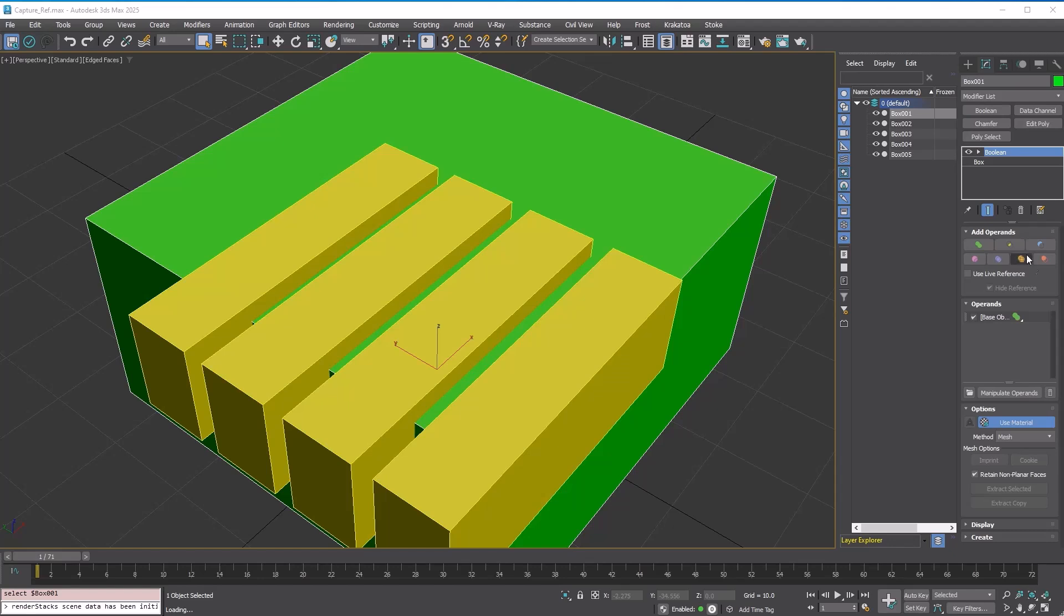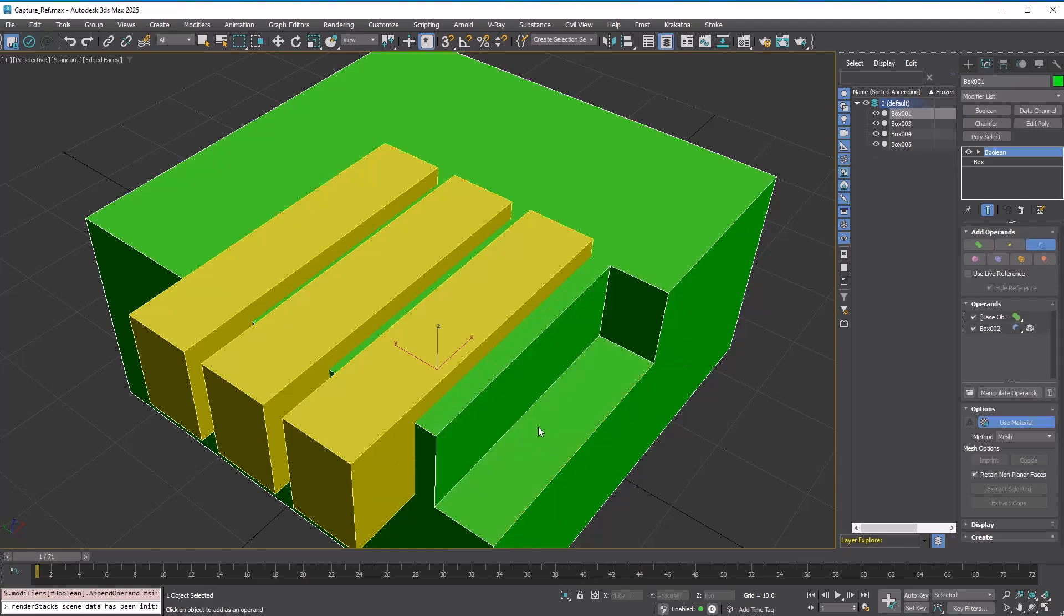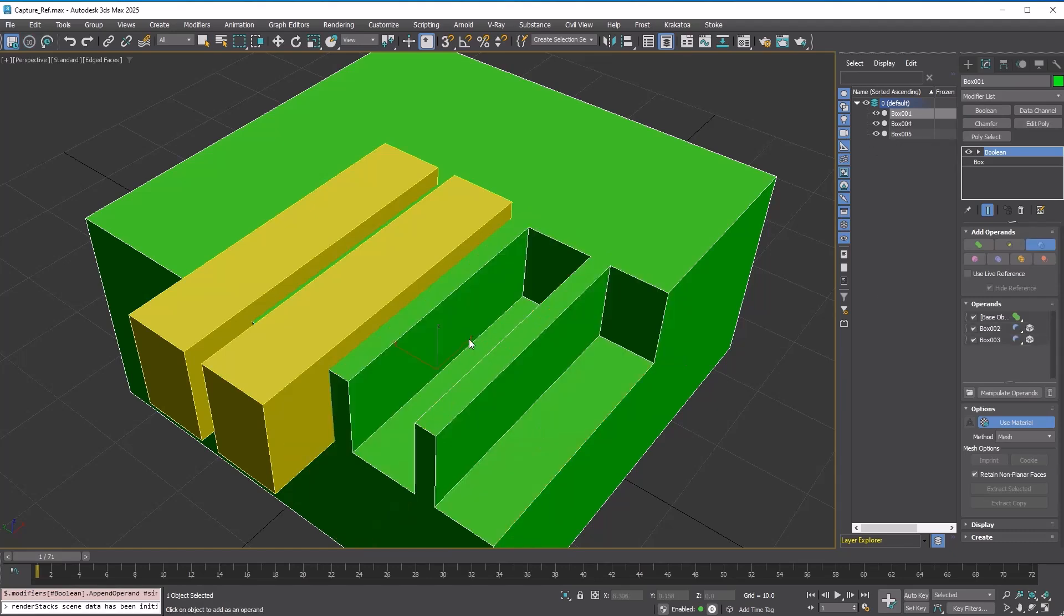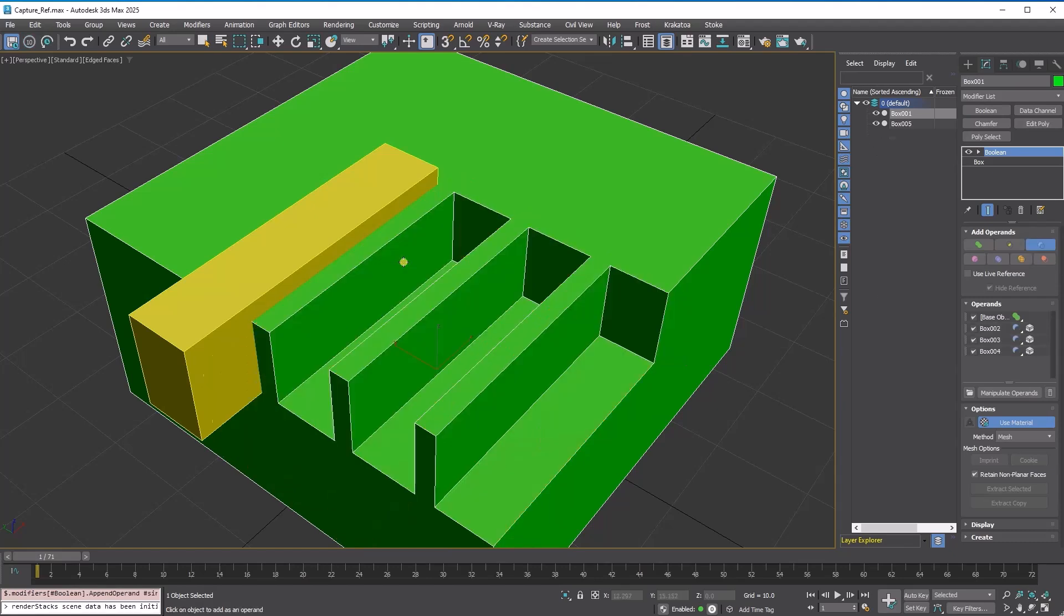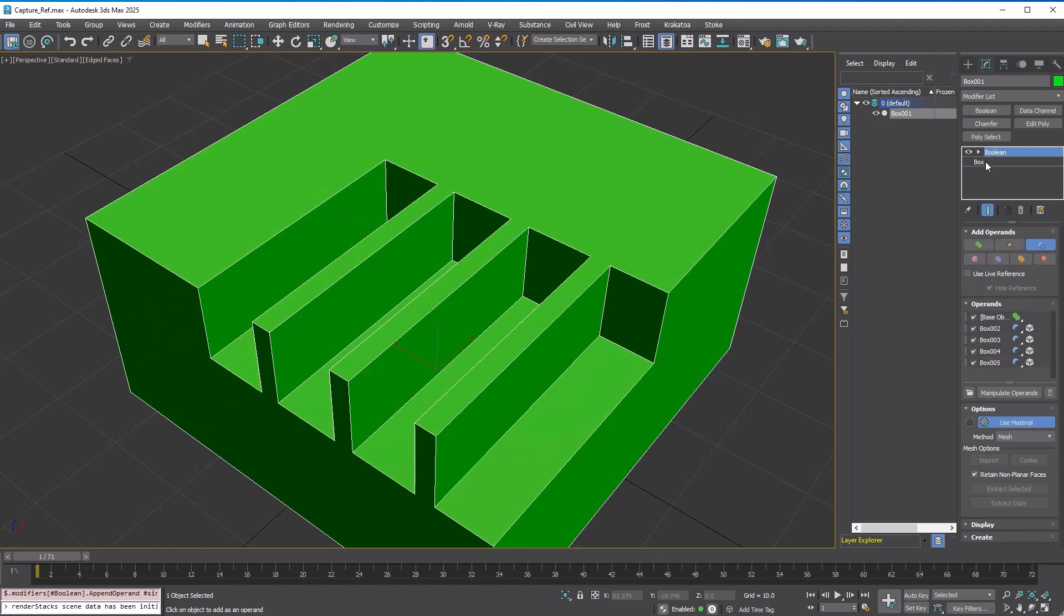By default, Boolean captures the mesh and transform of the operands into the modifier. As you can see, when you pick the operand, it disappears from the scene.